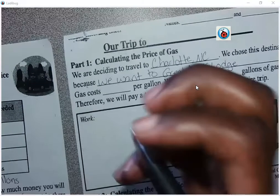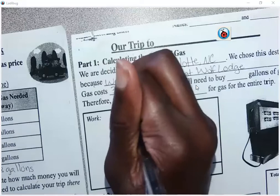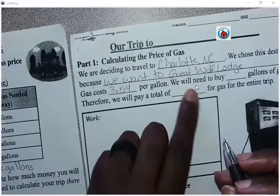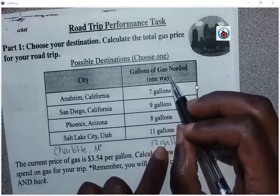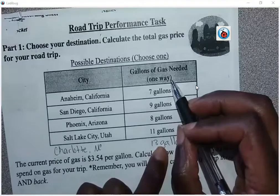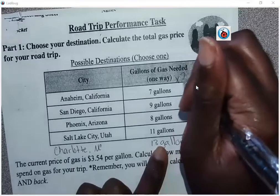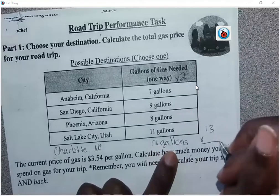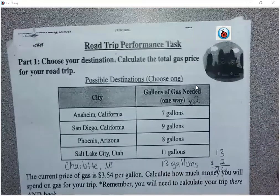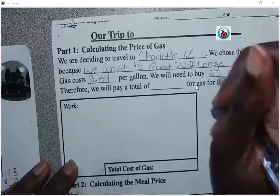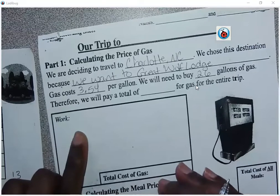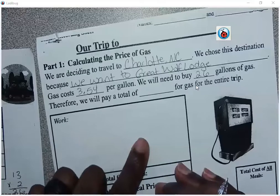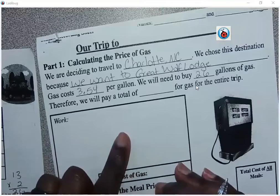It says the cost of gas is $3.54 per gallon. We need to buy — going back to our original first sheet — 13 gallons of gas one way, but we have to get there and back home. So we need to multiply that by 2: 13 times 2 is 26. That means in order to get there and back, we need to buy 26 gallons of gas.